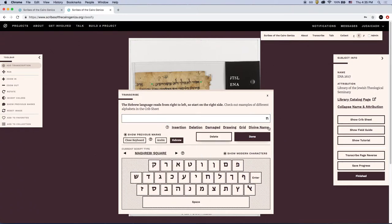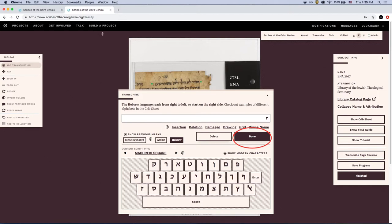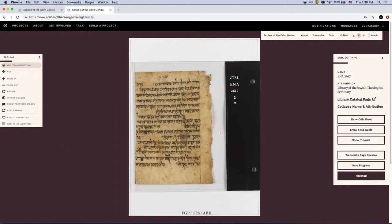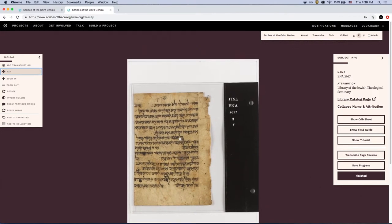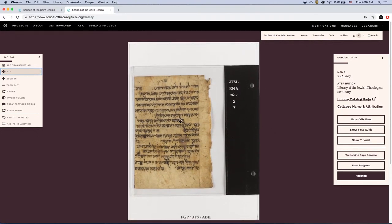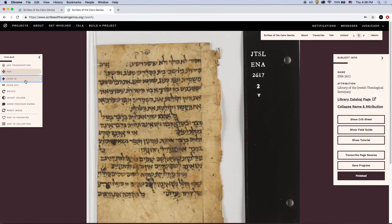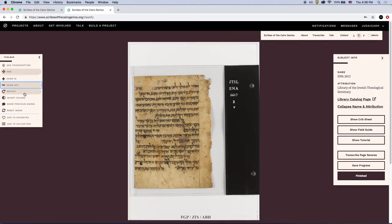The text modifier options allow you to insert placeholders and modifiers into your transcription. You can check out the field guide in the subject info toolbar for more information. Once you've completed your transcription, press Done. You can move on to start another line of text. Use the toolbar on the left if you're using the English interface, or on the right if you're using the Hebrew or Arabic interfaces, to pan, zoom, and rotate the image, as well as invert colors.